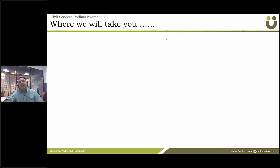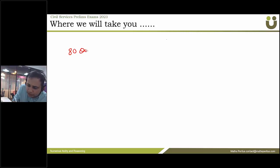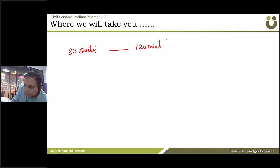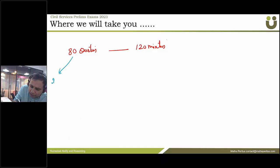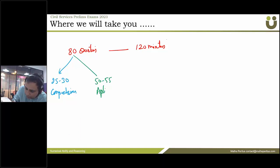Welcome friends. Let us discuss कि आप लोग Math Spiritus के साथ कैसे CSAT क्वालिफाई करोगे. So in CSAT paper, there are 80 questions which are to be done in 120 minutes. Out of these 80 questions, approximately 25-30 सवाल होता है comprehension का और decision making का, और remaining 50 से 55 question आता है aptitude का और reasoning का.